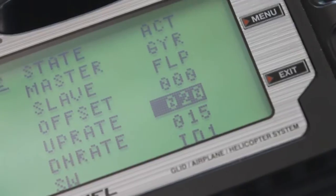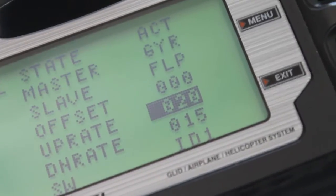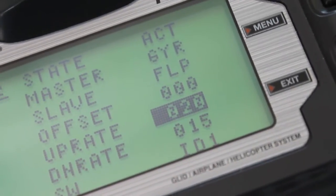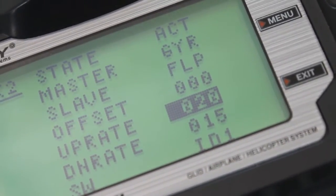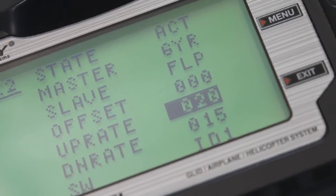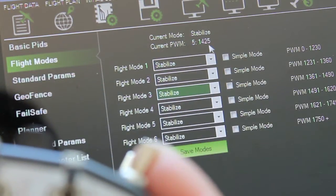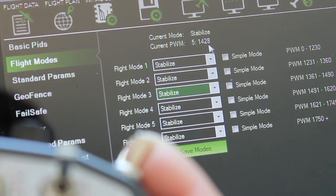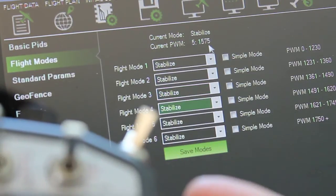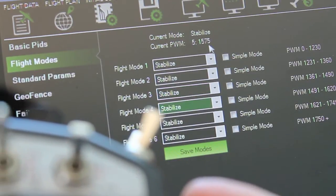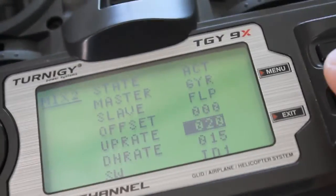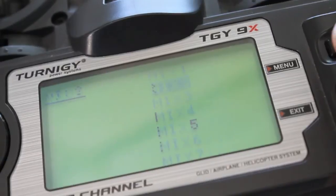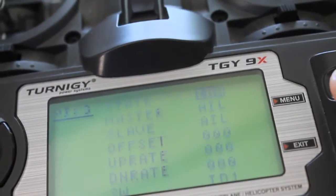So my rates for the second switch position are 20 for up and 15 for down. Gear switch is down in position 2, flight mode 3. Up, flight mode 4. So let's go ahead and save those. And we'll go down to mix 3.